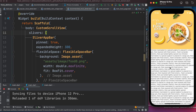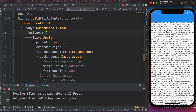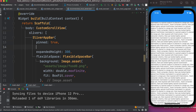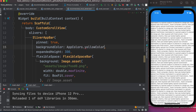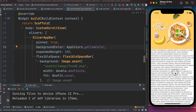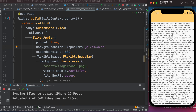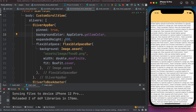We want the app bar to stay pinned at the top while scrolling, so we set the 'pinned' property to true. It can expand up to 300 and when pinned it stays at a certain height. We also set 'backgroundColor' to AppColors.yellowColor to match the design.